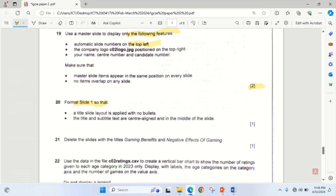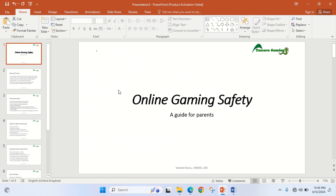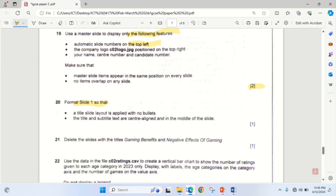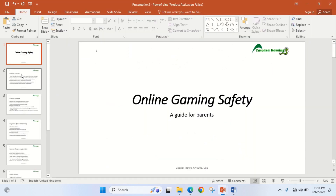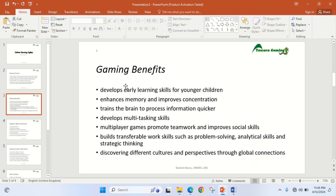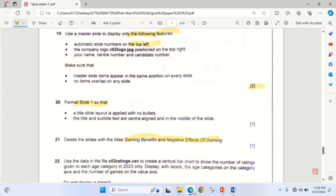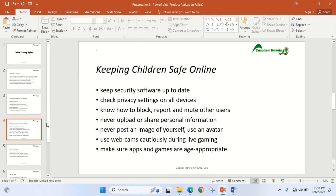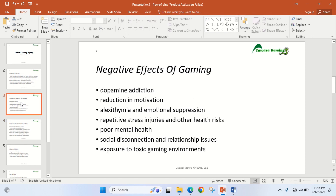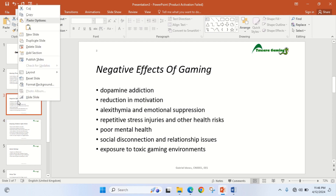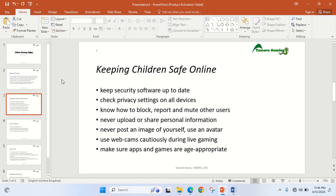The next thing is that the title and subtitle text are center aligned and in the middle of the slide — that's exactly because I picked the Title layout. Then I delete the slide with the title 'gaming benefits and negative effects of gaming' — I click on it, press the delete key. Similarly, I delete the slide titled 'negative effects of gaming'.